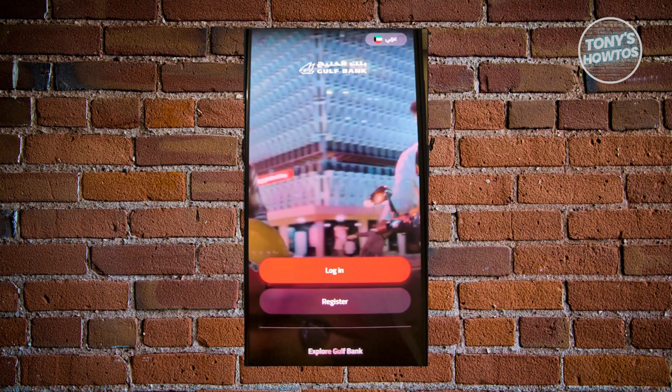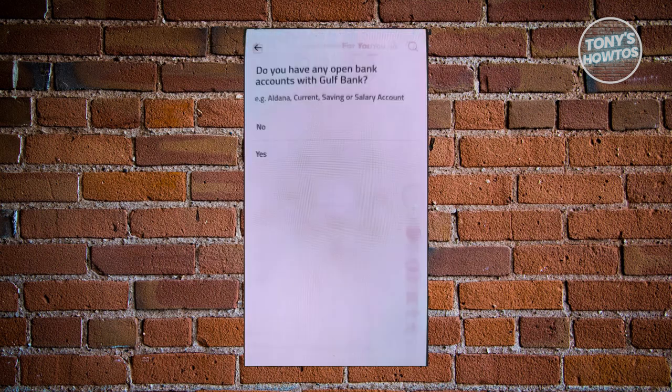In the main menu you have Login and Register. Go ahead and click on the Register button. Once you click on it, it should redirect you to the next page.